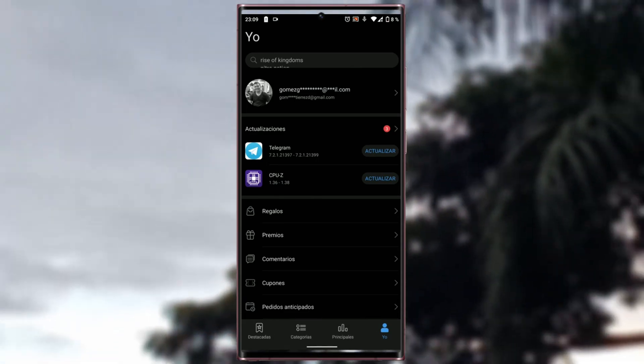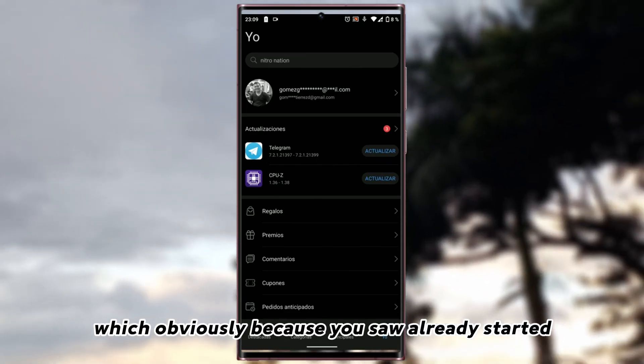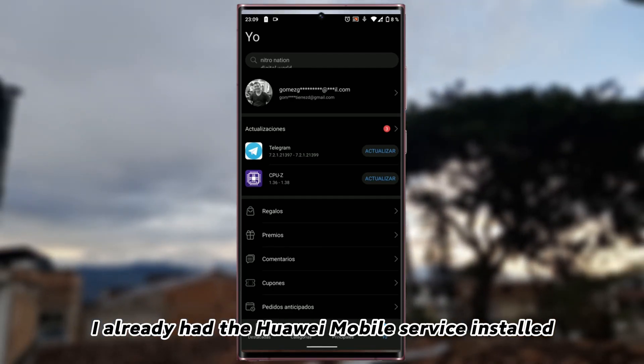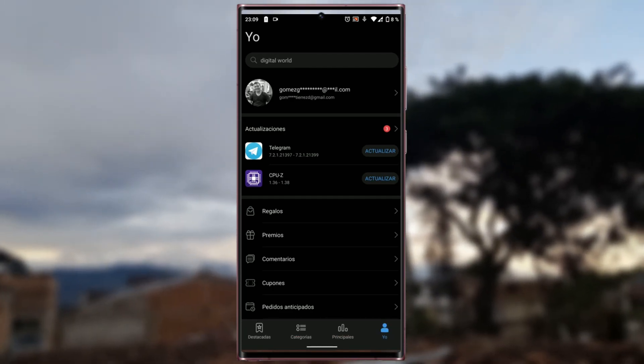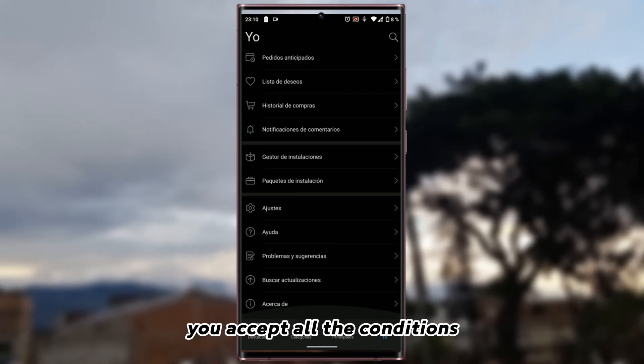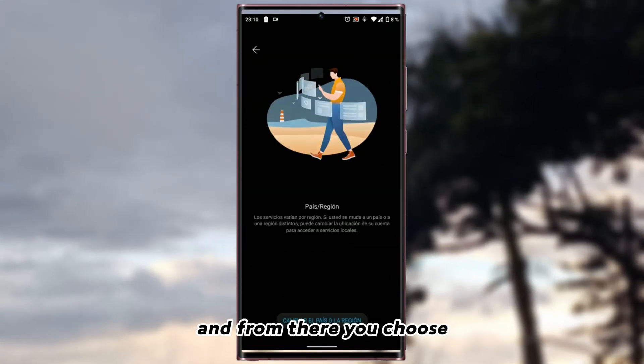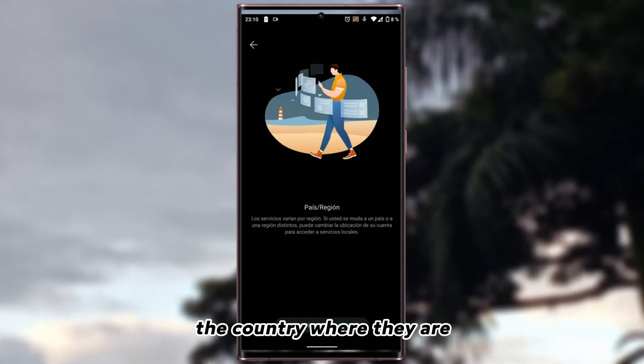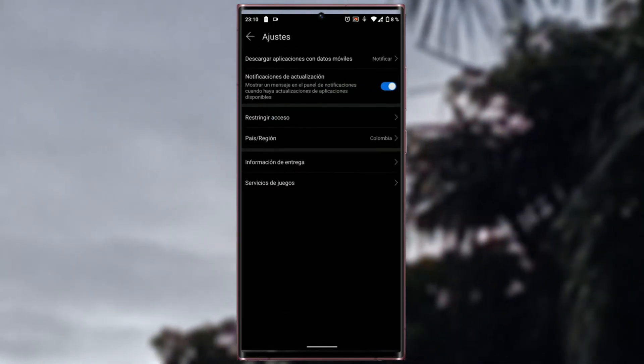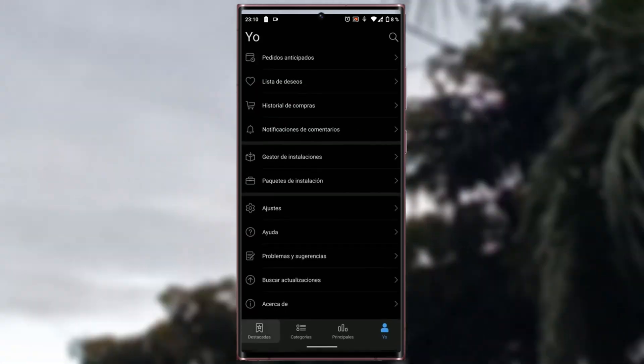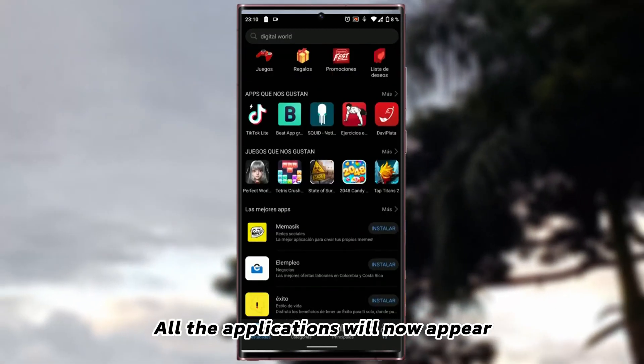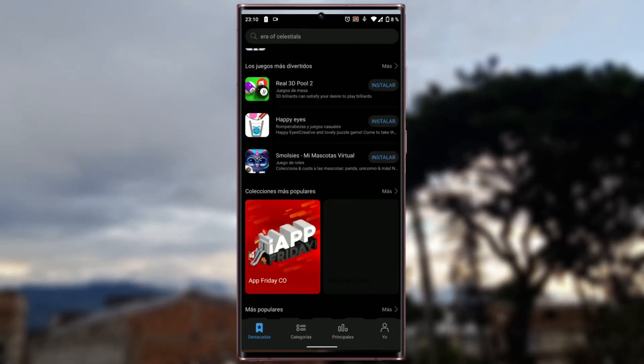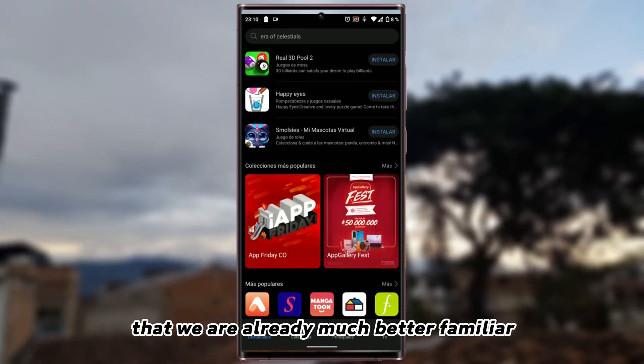Which obviously, because you saw I already started, is why I already had the Huawei Mobile Service installed. Once started and all that, you accept all the conditions. And from there you choose the country where they are. And well, once here, all the applications will now appear that we are already much better familiar.